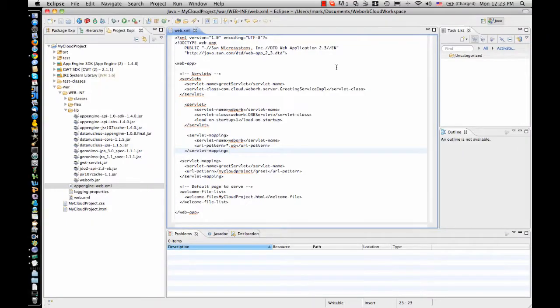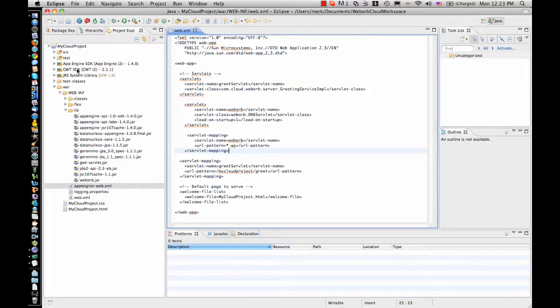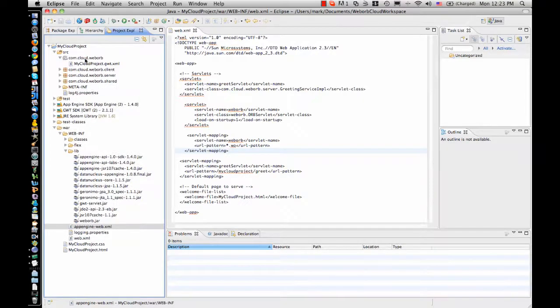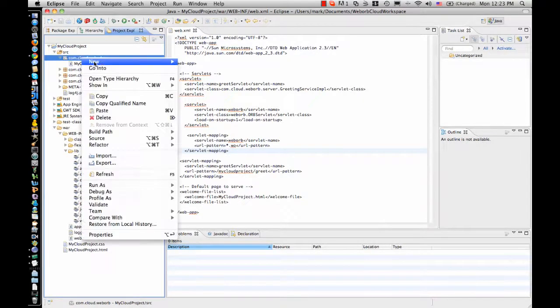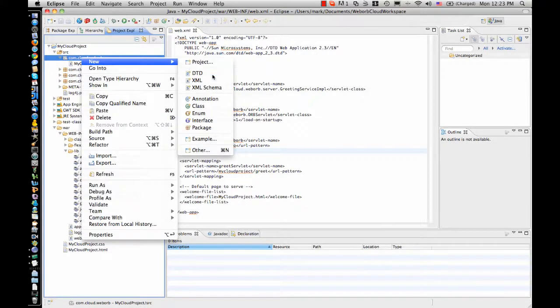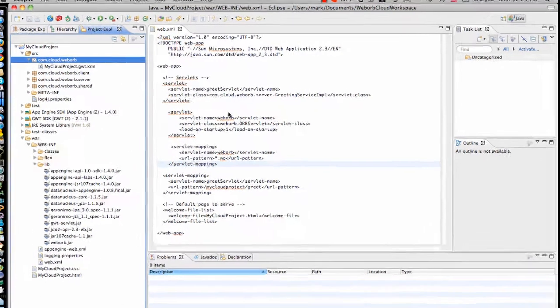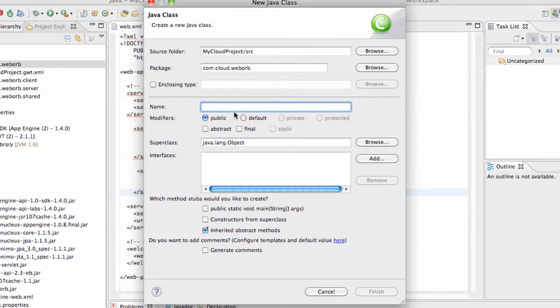At this point, the WebORB integration into my Java App Engine application is complete. And I'm going to add one simple service, which is going to be just a Java class with two very basic methods. I'm going to call the class MyService.